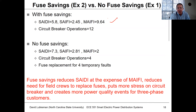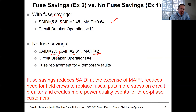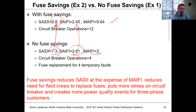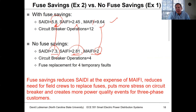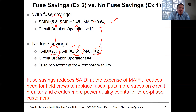Comparing to the part one lecture scenario with no fuse savings, SAIDI was 7.3, SAIFI was 2.81, and MAIFIE was 2. With fuse savings, we improve our SAIDI number noticeably, and SAIFI drops a little. The trade-off is that we're getting a lot more momentary events — more MAIFIE events on the circuit.